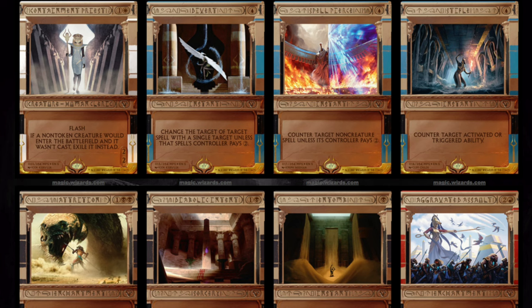Hey guys, today we are going to talk about the Invocations from a graphic design standpoint. I do work at a marketing firm — I actually own one — where graphic design is half our team. The previous agency I worked at also had about half the members be graphic designers, so we had anywhere between 8 to 10 different graphic designers.